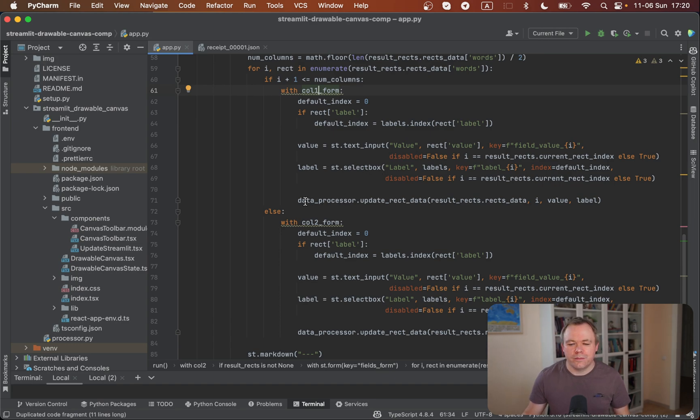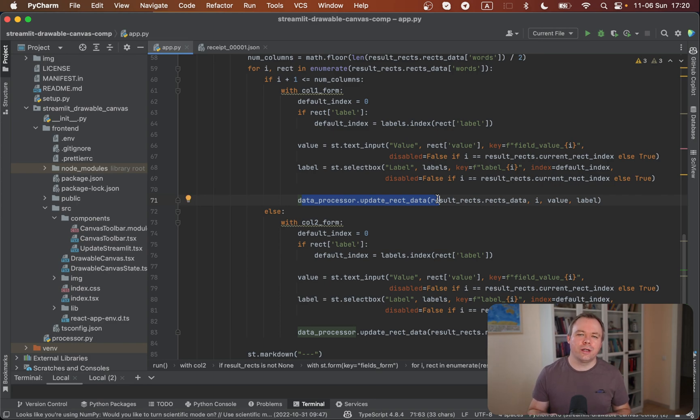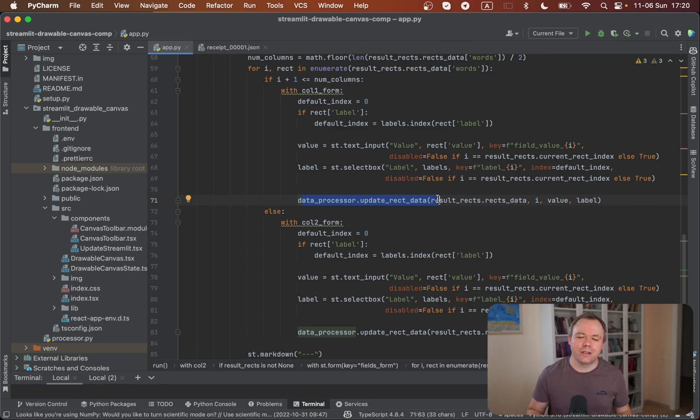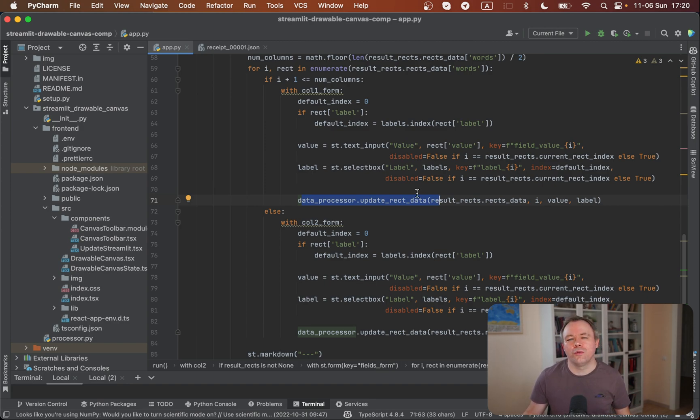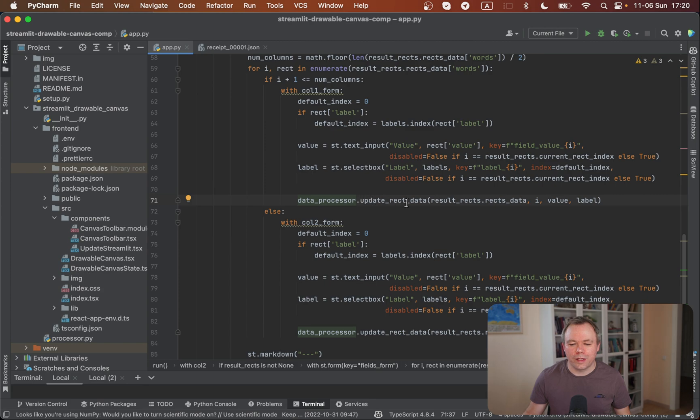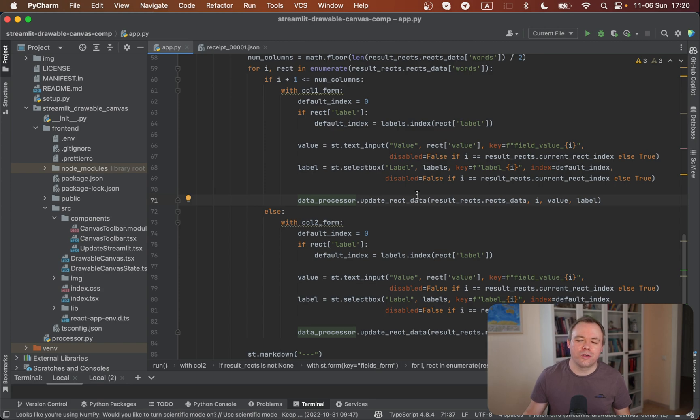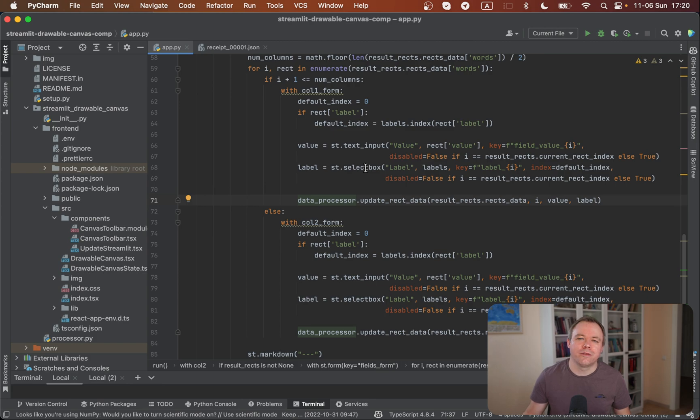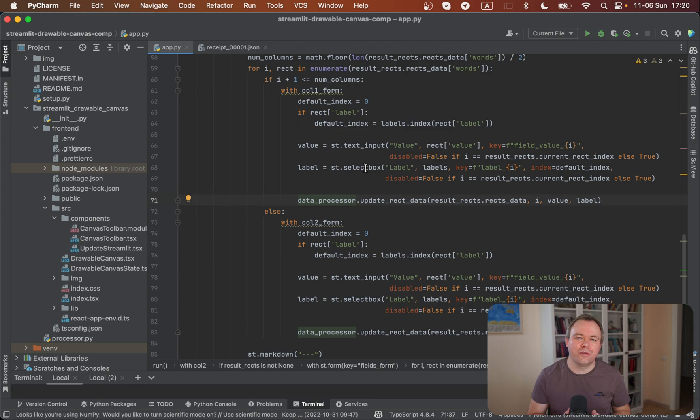In a Streamlit application, every time you click on the UI, a request is sent to the server and the script re-executes. You need to adjust your mind to the way Streamlit works because there are no callbacks. This is why you need to call update rectangle data, because maybe in this request data will be changed, maybe not. In any case, we need to call update rectangle data with the values returned from the text input and select box. If the values are not changed, they'll stay the same.